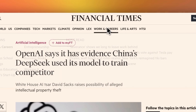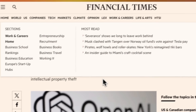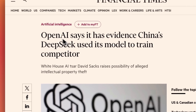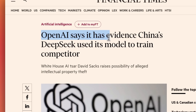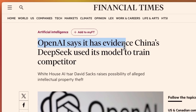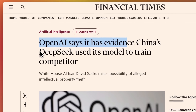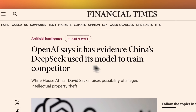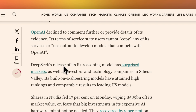Let's start with this report from Financial Times, who reported that OpenAI says it has evidence China's DeepSeek used its model to train. They alleged that DeepSeek used the API to collect data that was subsequently used for training DeepSeek models.